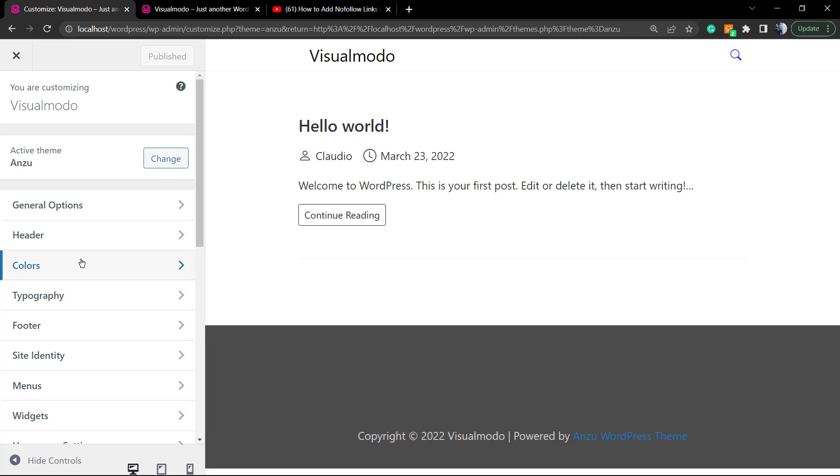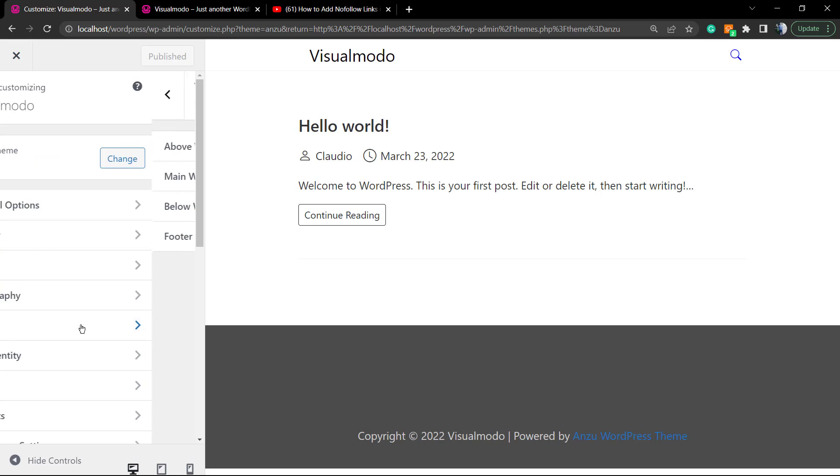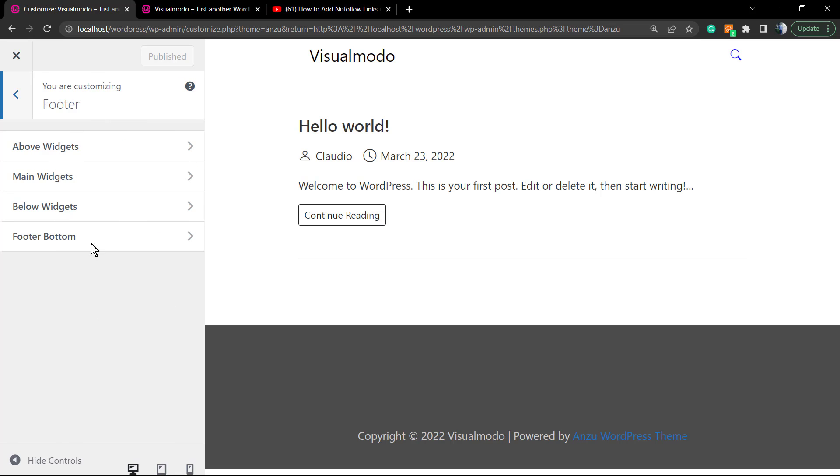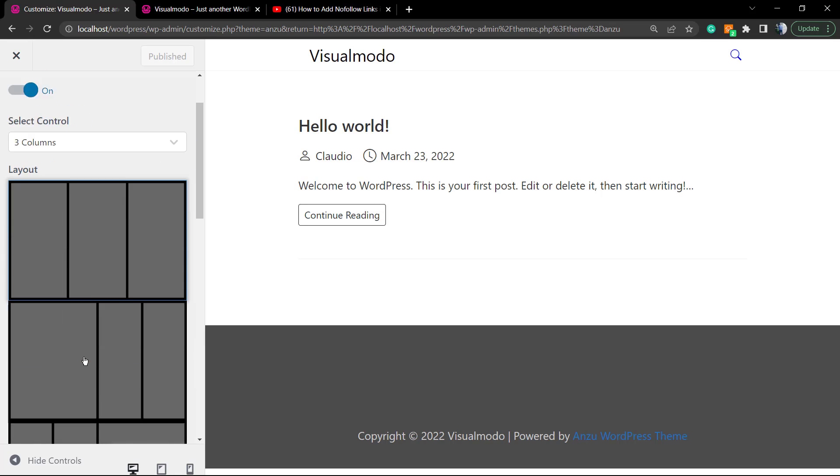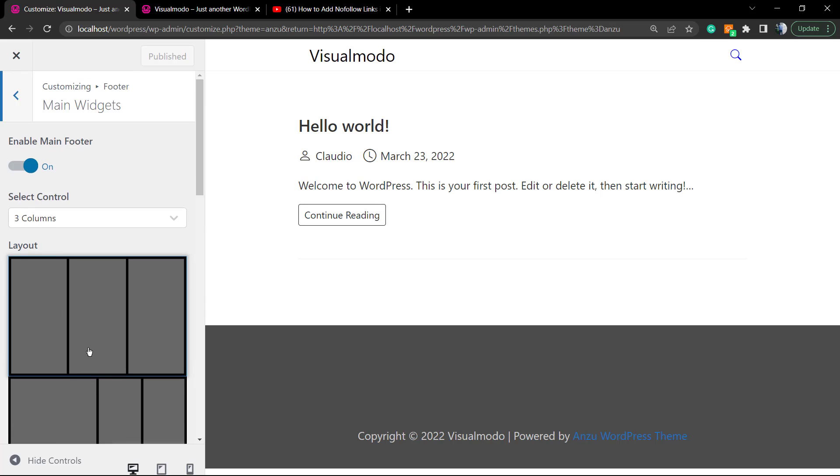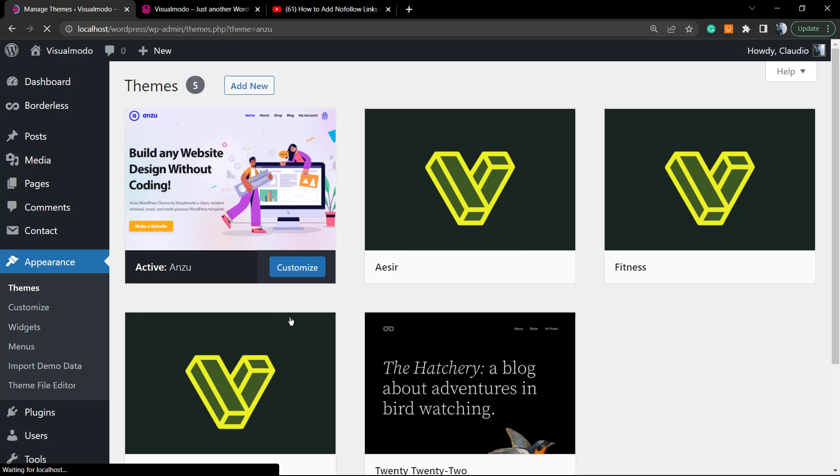First of all, make sure that you have followed the video tutorial that I'm gonna leave a link in the description below and a card over here that shows how to enable footer widgets using Enzu and how to change the columns and the styles.